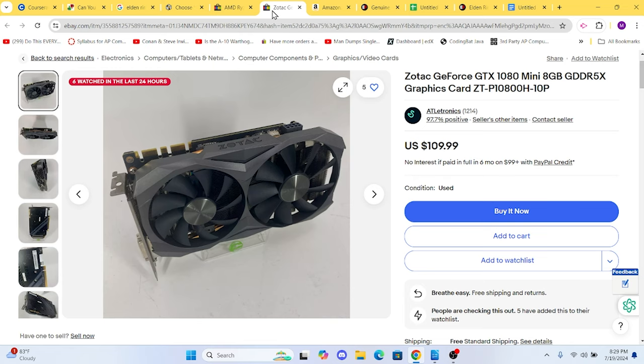You can find one for about $100 to $110 if you're careful looking around. Due to our case specifications, be sure to get a 1080 with a length smaller than 260 millimeters total size.